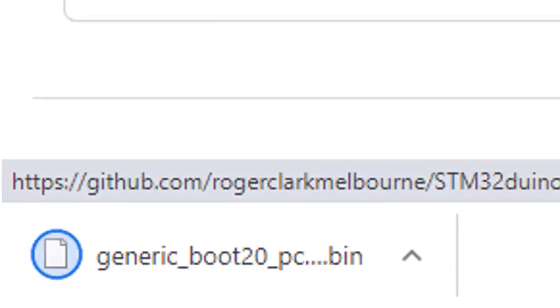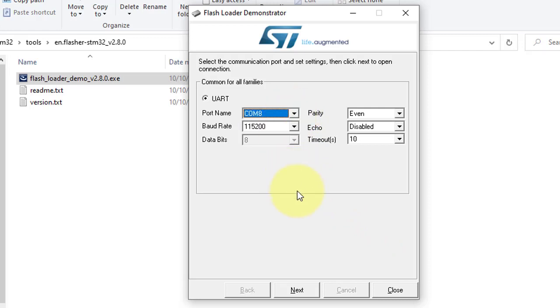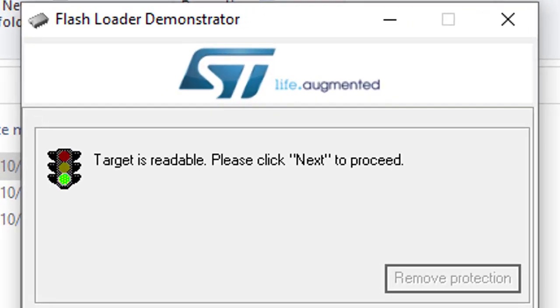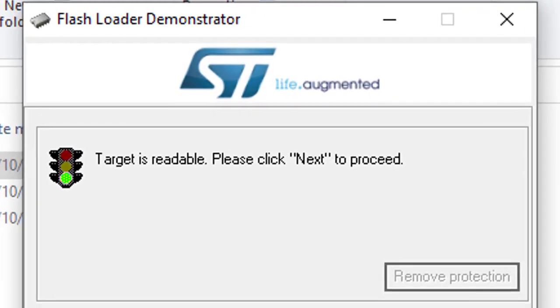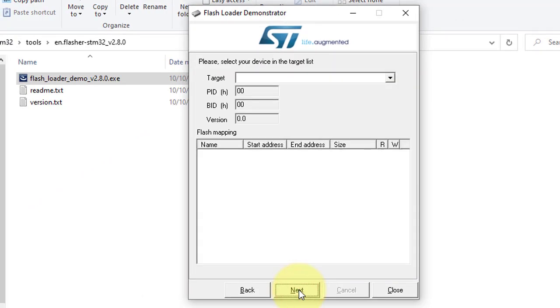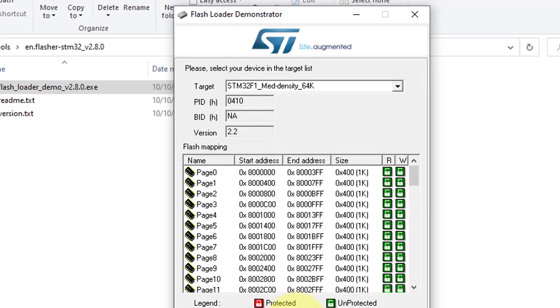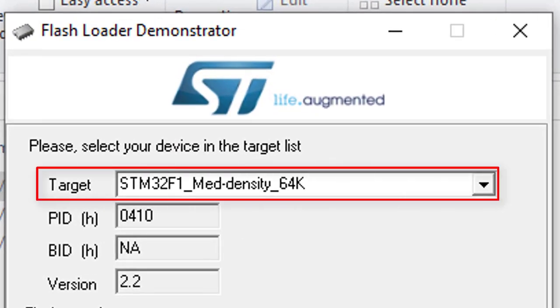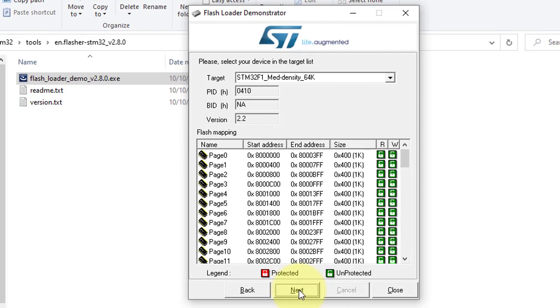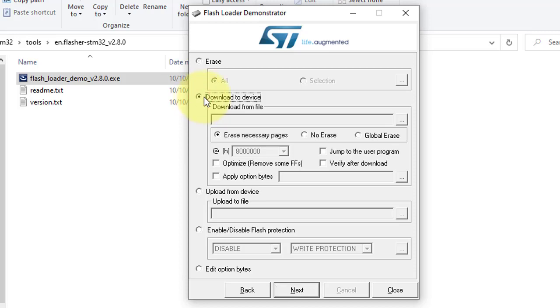After that, go to the flasher tool. Here, select the COM port where the USB to TTL module is connected, and then click on Next. Here you can see the target device is readable. This is our STM32 Blue Pill device. Then click Next. STM32 device will be automatically selected here, then just click on Next.